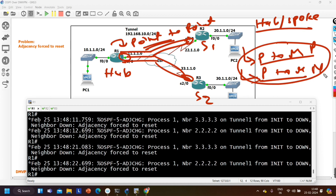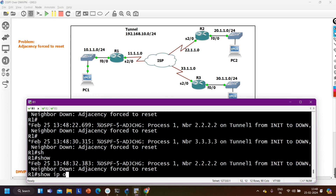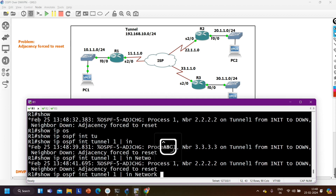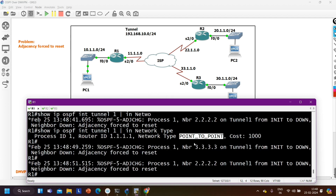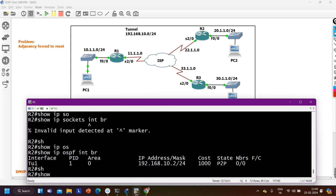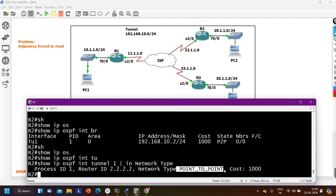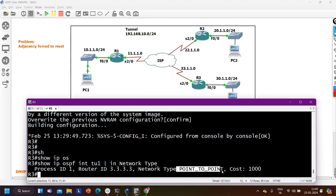Let's verify the network type on router 1 using the command: 'show ip ospf interface tunnel1 | include network type'. The output shows the network type is point-to-point. This is the problem — it should be point-to-multipoint or point-to-multipoint non-broadcast. On router 2 and router 3, running the same command also shows the network type as point-to-point. This is the default behavior of OSPF on a tunnel interface.